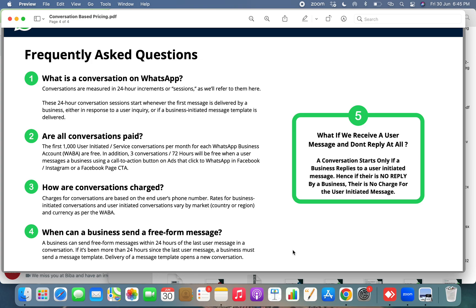What if you receive a user message and do not reply at all? If your customer has sent a message and you do not reply, there will be no conversation charges incurred. Conversation charges only apply once the business replies or sends the first message — only then will the conversation charges incur.